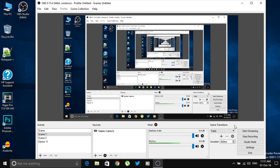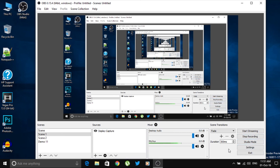Scene Transitions let you set how long you want your video to fade between scenes — it's for video editing effects. At the bottom you get controls: Start Streaming, Stop Recording, Studio Mode, Settings, and Exit. Since I'm already recording, it shows Stop Recording. The main advantage is that you can also live stream directly from this software.